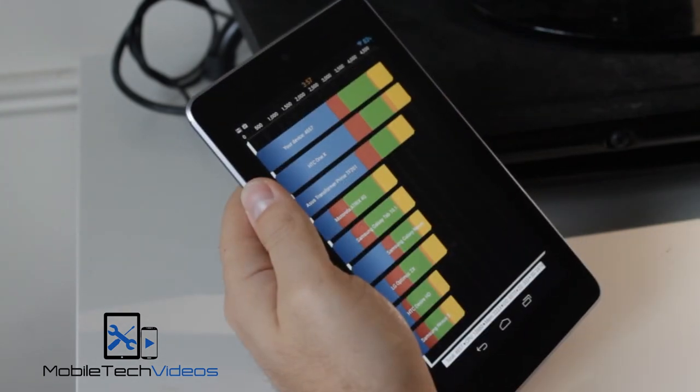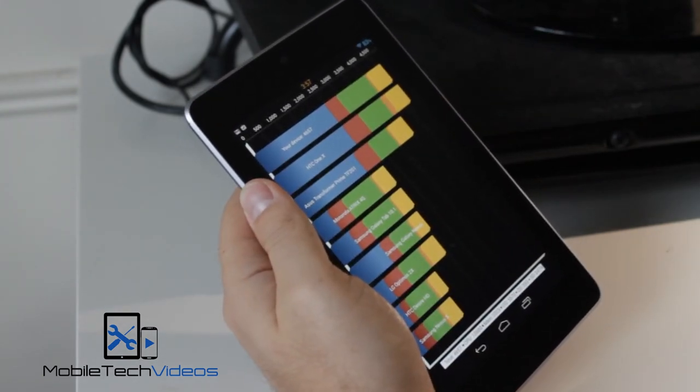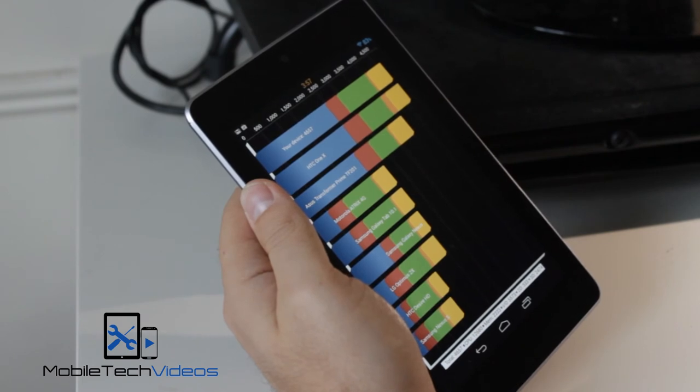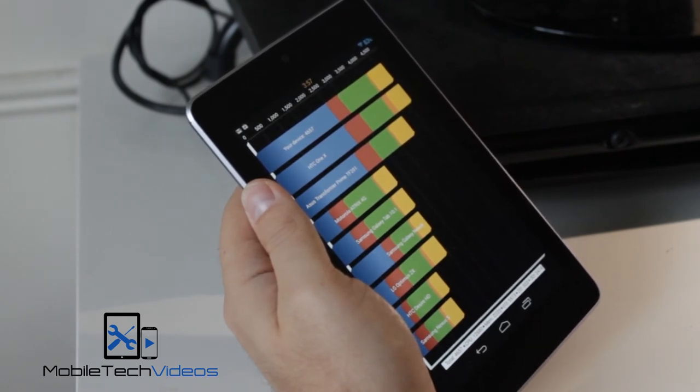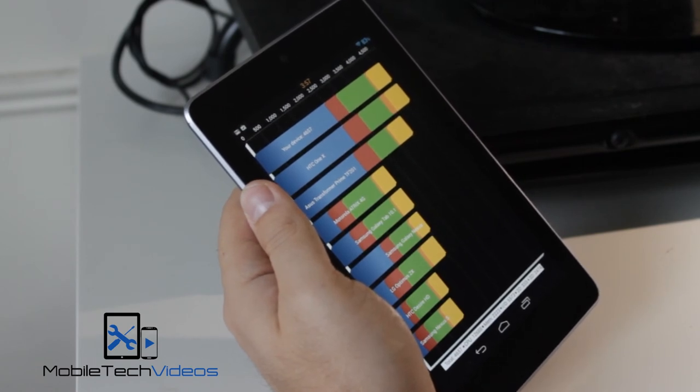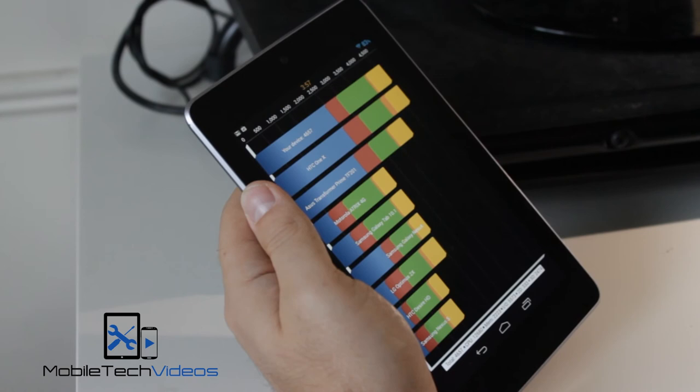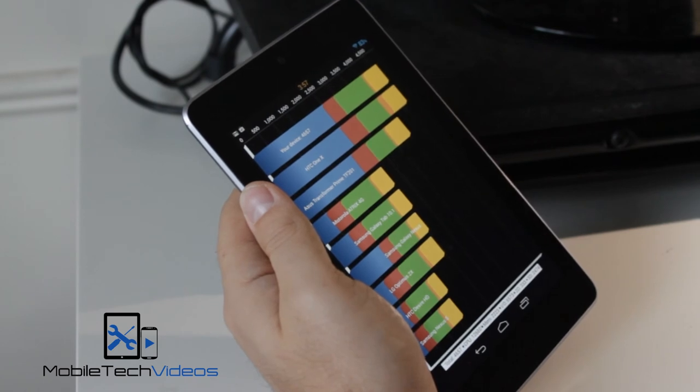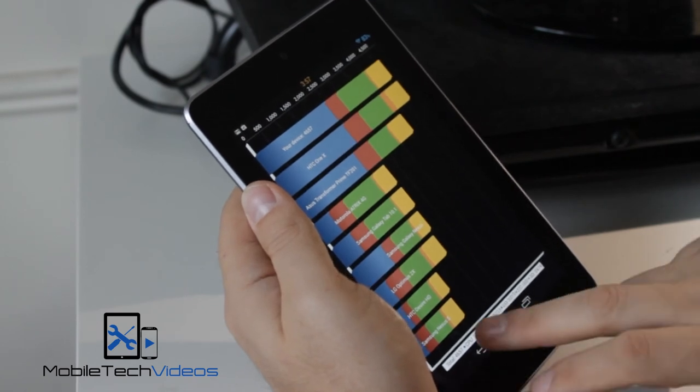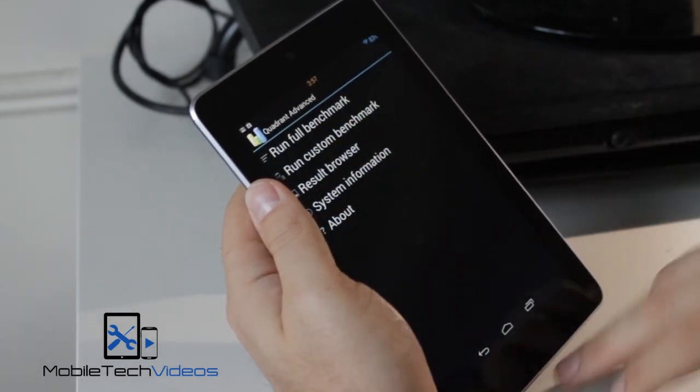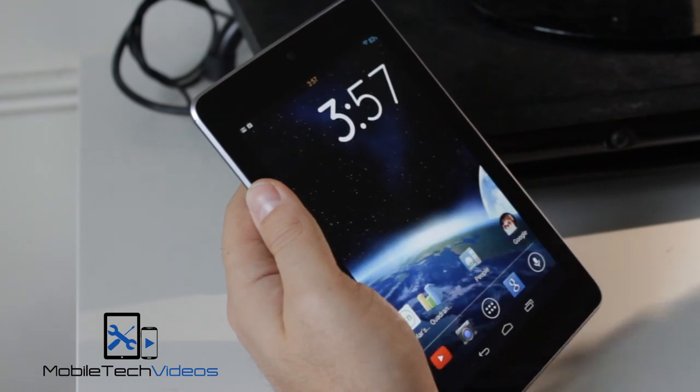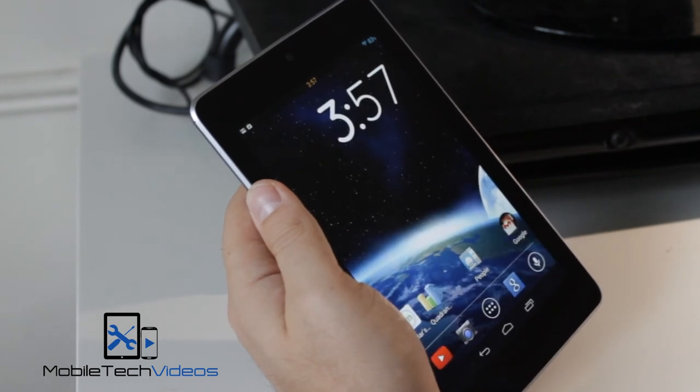Alright, well, not the best score, 4,657. Pretty much in line with the HTC One X there, which I would expect more out of this guy. But, like I said, play around with different kernels and see if that helped.